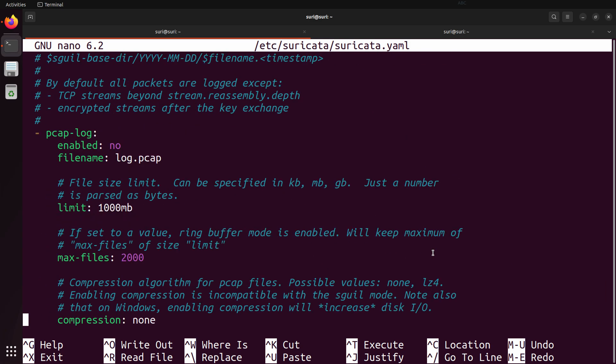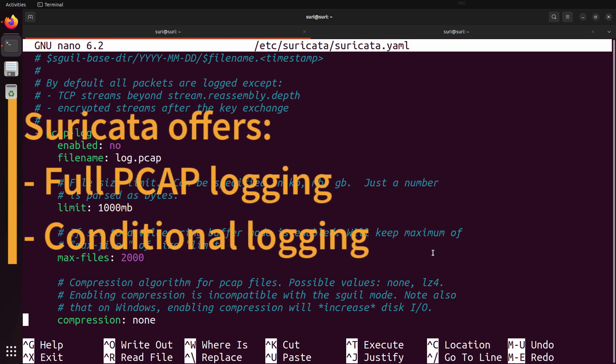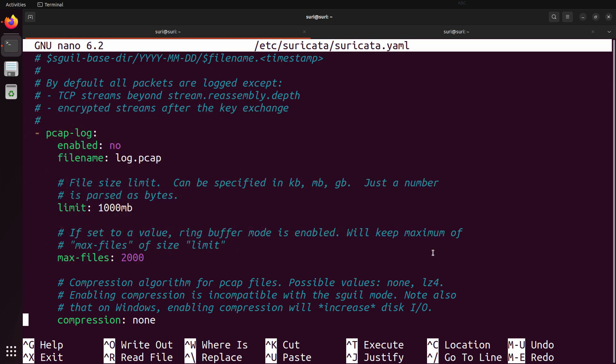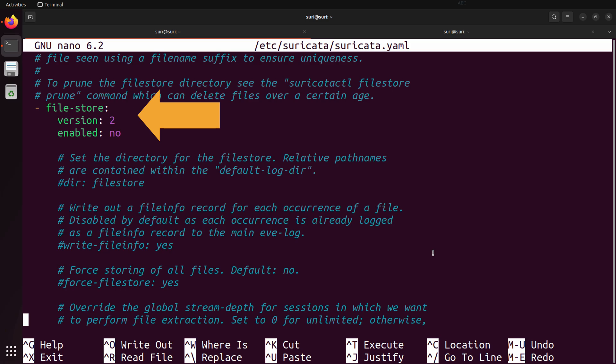Getting deeper into the configuration file, you'll also see a section for PCAP logging. Suricata does provide full packet capture, meaning it can provide a full record of the network traffic passing through it — though this capability isn't enabled by default. The last section to point out is called File Store. Suricata can detect file types and create file records while inspecting network traffic on the fly, and it can also perform file extraction in real time, allowing you to carve out files and hand them off to another processing pipeline to automate analysis.